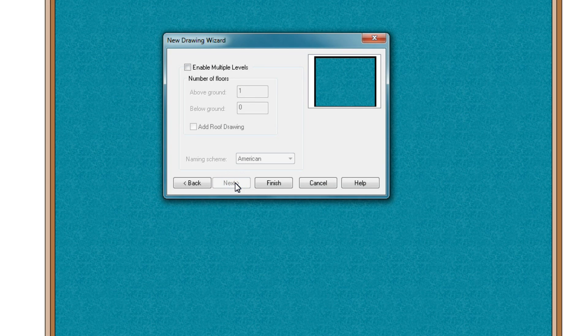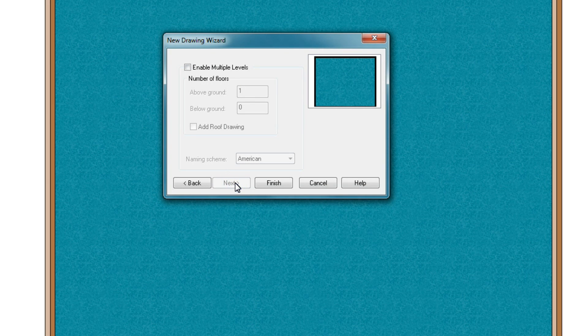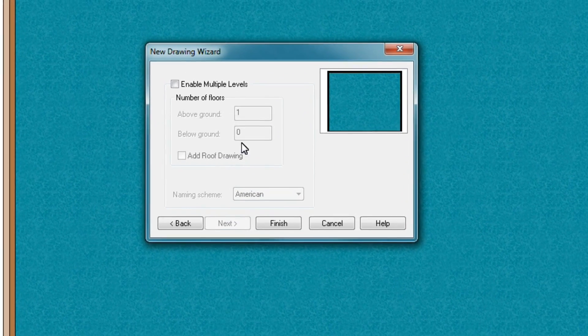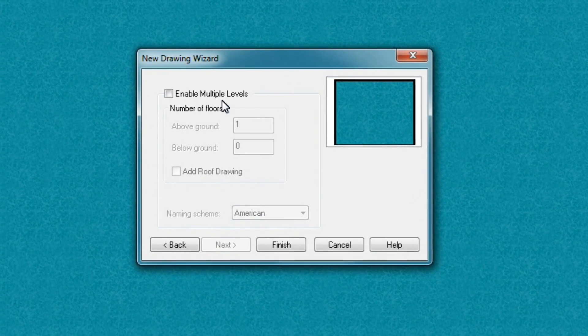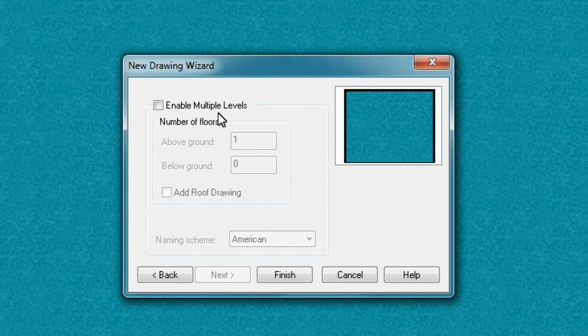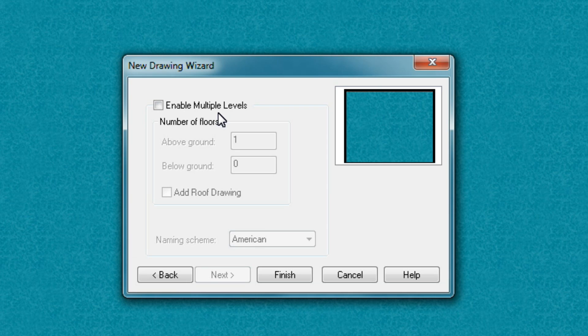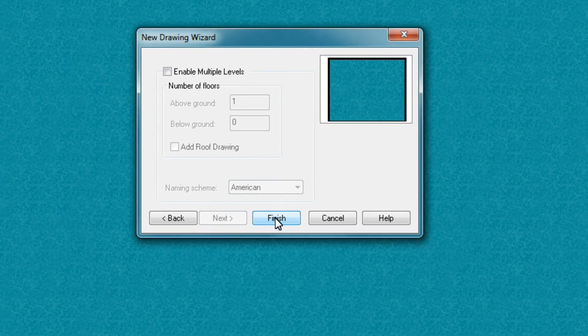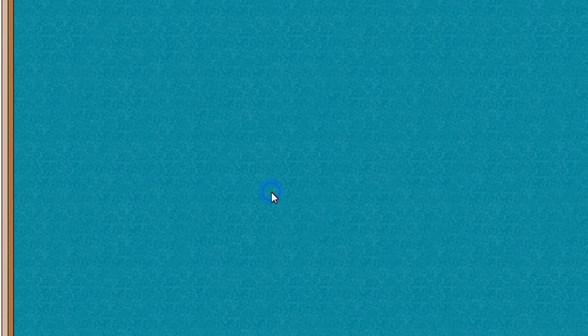Now, this next window in the wizard is asking you about multiple levels. So this is relevant when you're drawing houses or dungeons or something where you have multiple levels inside. For our purposes, we're not interested, so we'll just go ahead and click Finish.